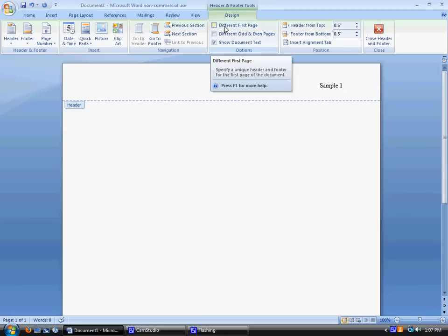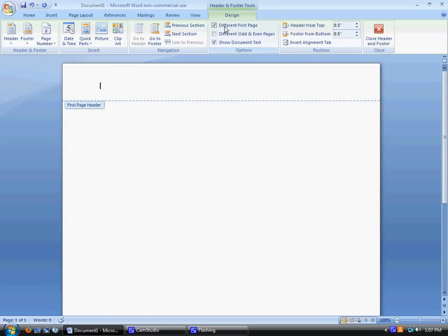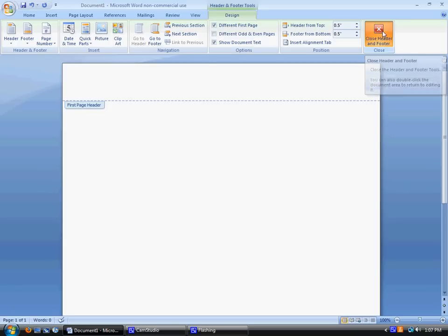If you're watching this video for someone else, typically speaking, MLA does leave the header there. I just don't like to have it there. So once you're done, you can either double click out in the body of your document, or you can click Close Header and Footer.